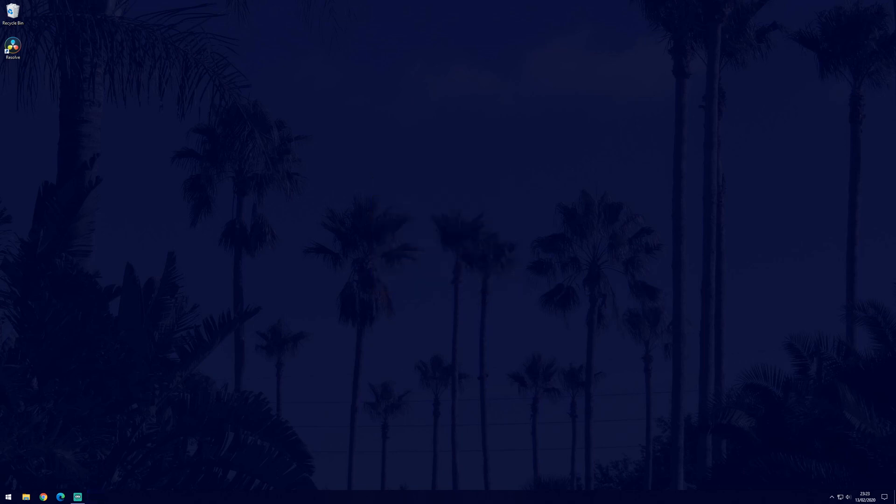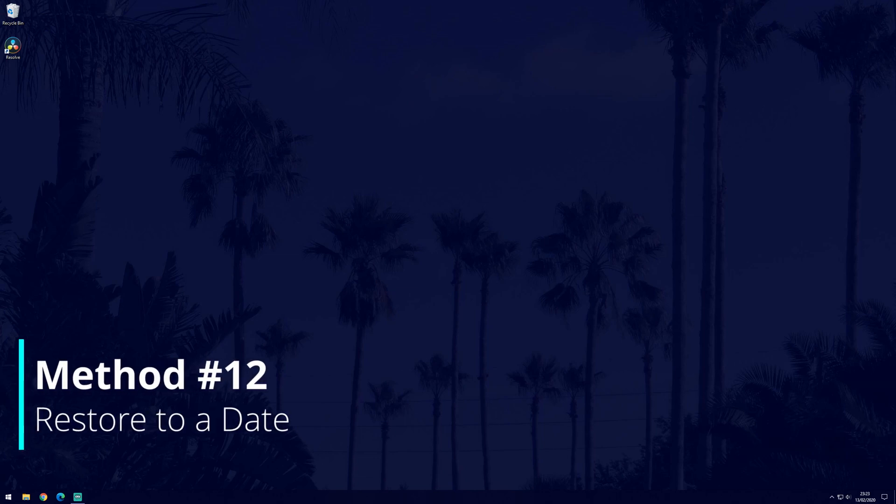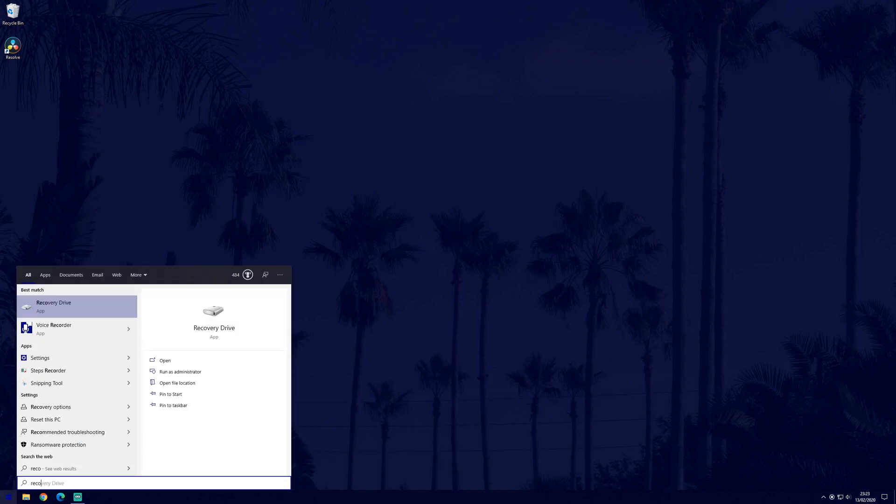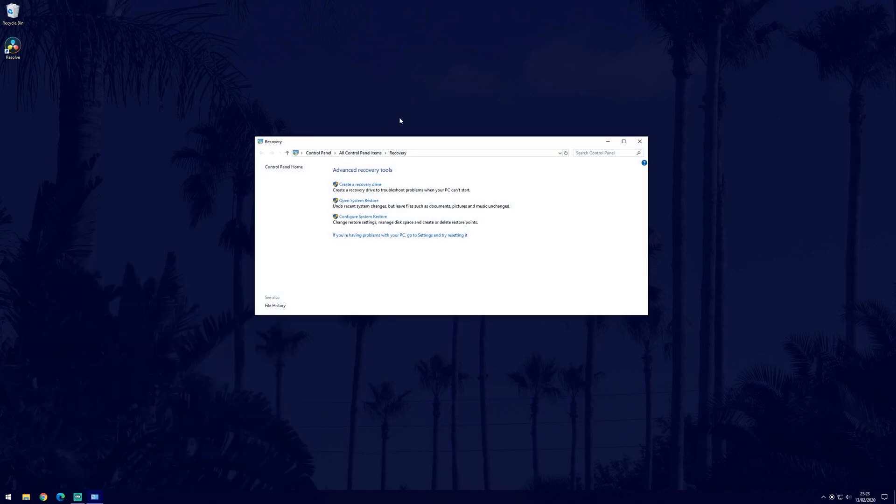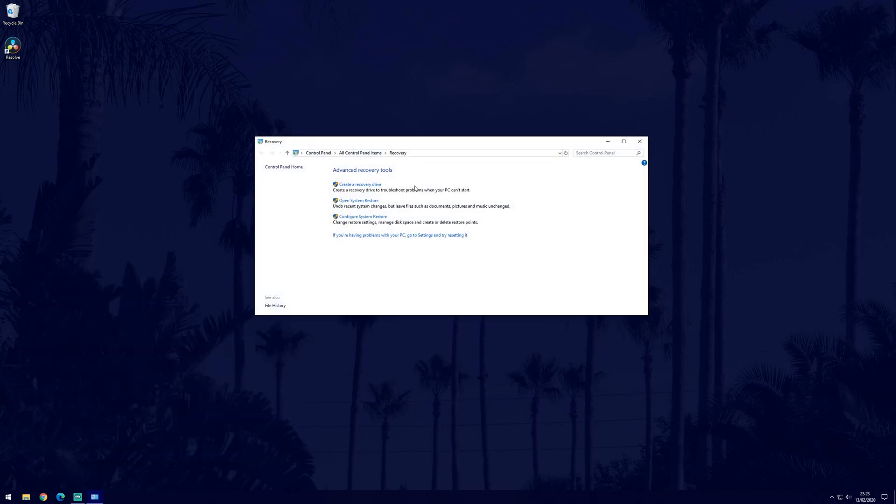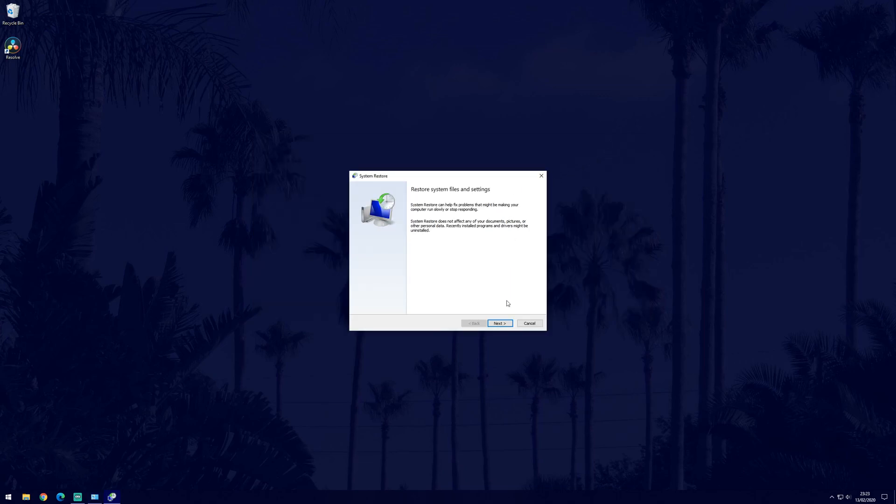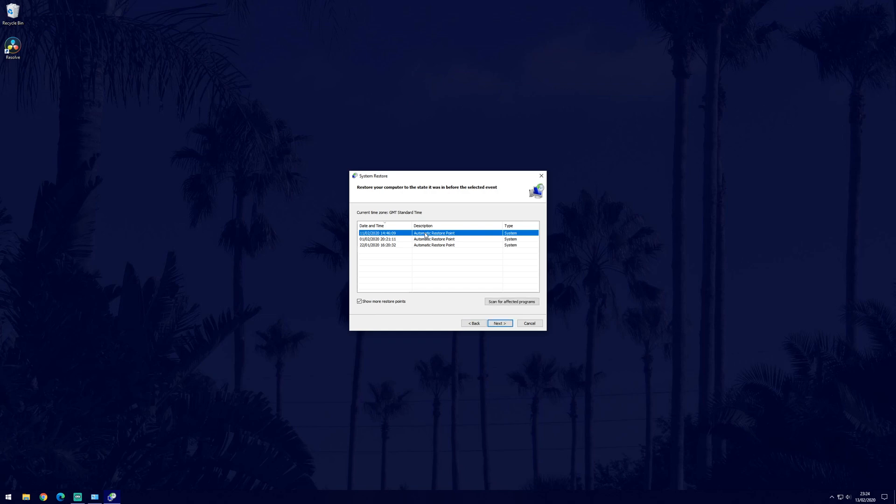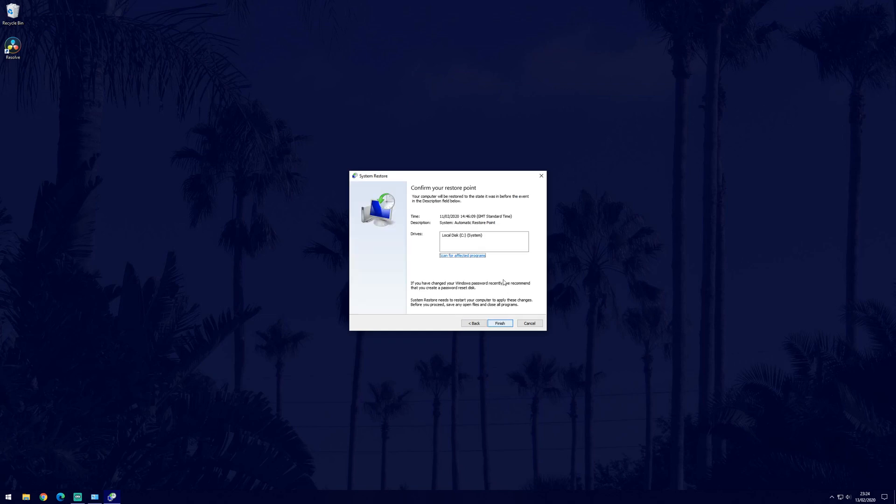If by now you still have the error but you know that it has only recently started occurring, you can restore your PC to its state on a certain date. To restore your PC to a certain point, search recovery in the search bar. In the recovery window, click on open system restore and follow the steps. Click next and choose a restore point that is before the blue screens first appearance. Remember that this won't affect any of your documents but recent programs and drivers might be uninstalled. This means that some of the changes we made earlier in the video might be reversed, so it may be best to double check that none of the earlier fixes helped.